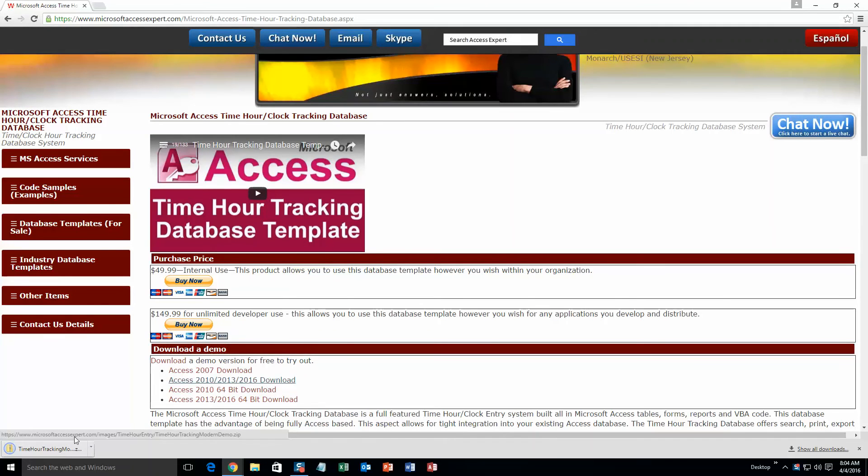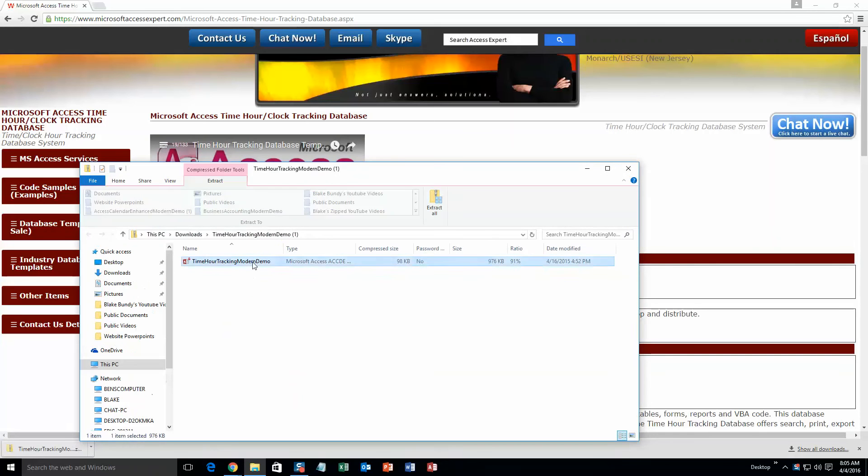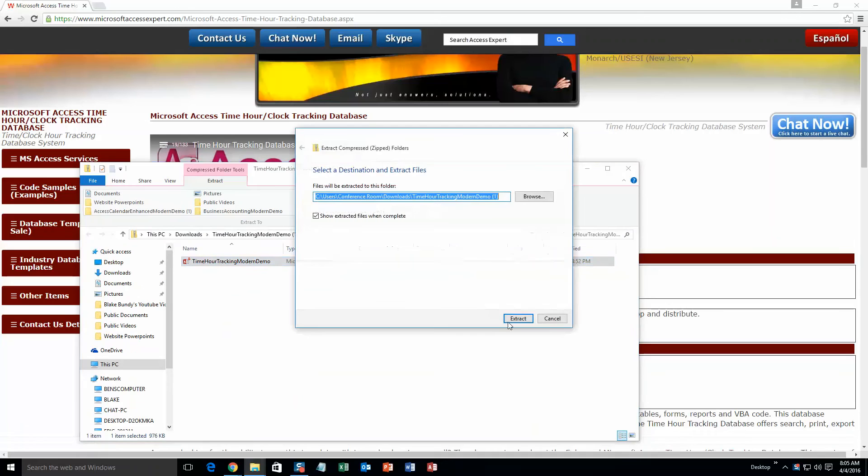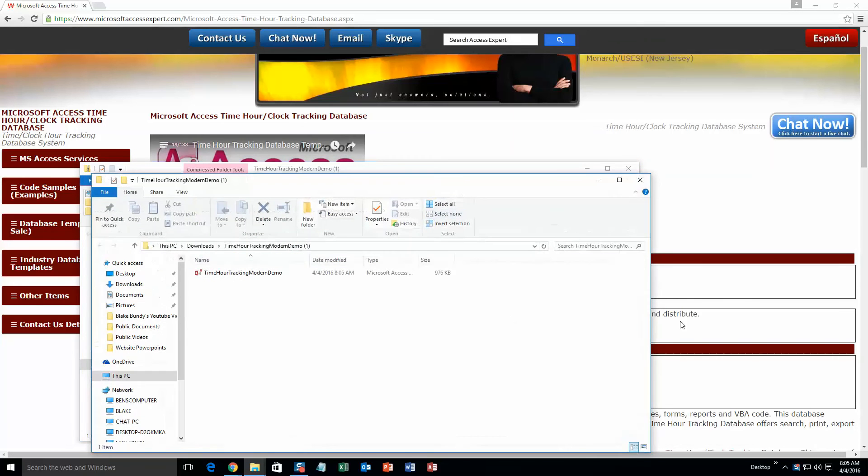Once I've downloaded it, I'm going to open the file. And this file is zipped, so you need to extract all of the file. Hit extract all, then hit extract, and then once you've extracted the file, you need to open the file.